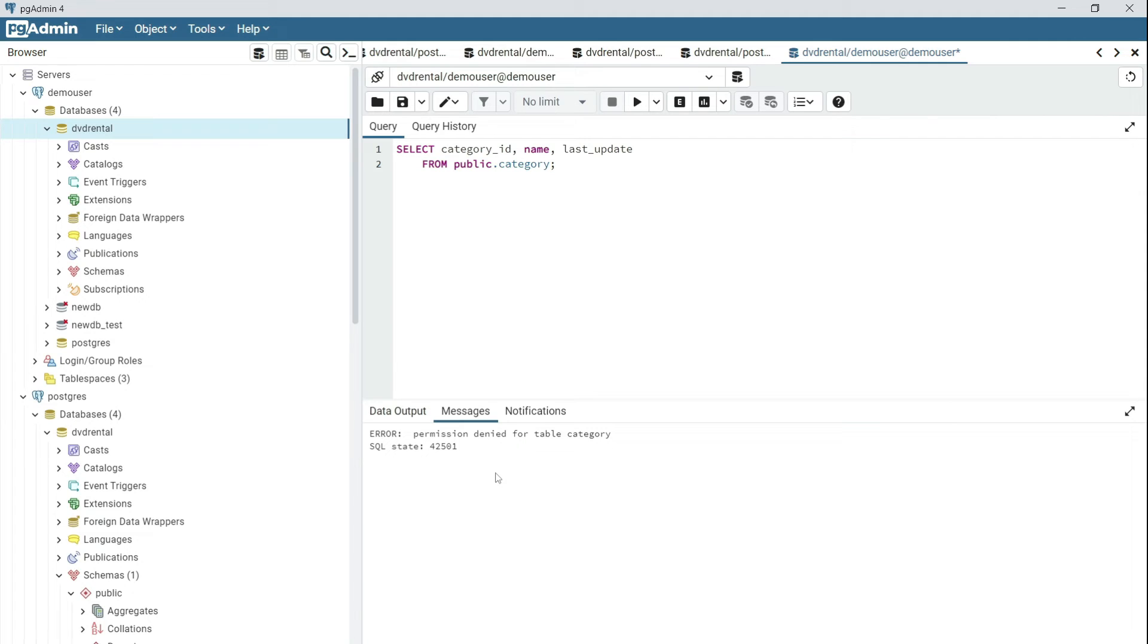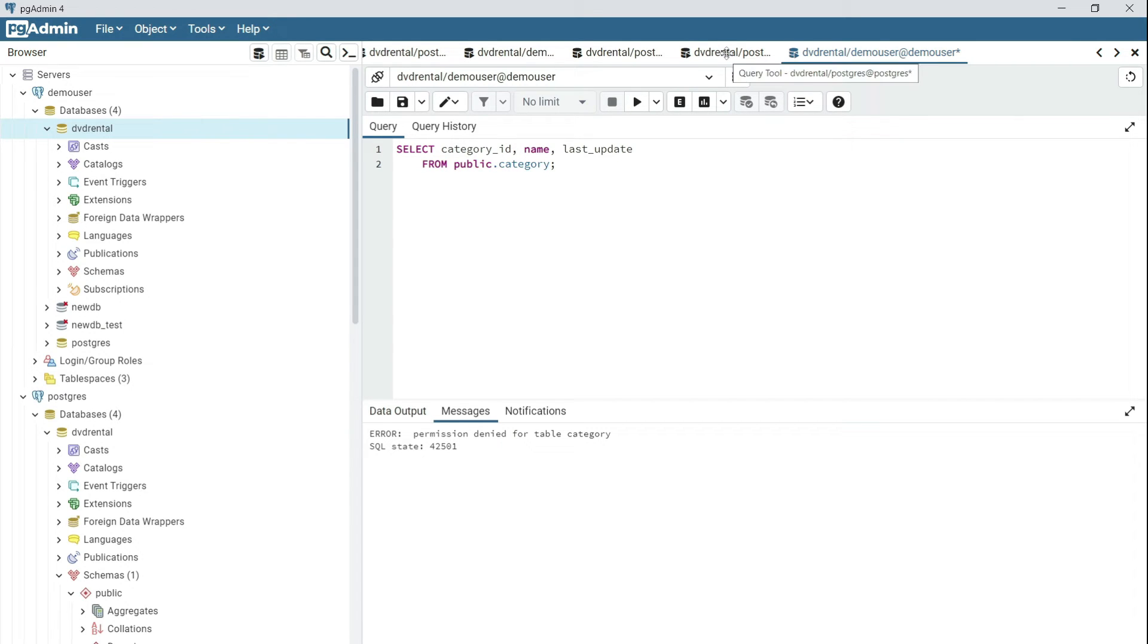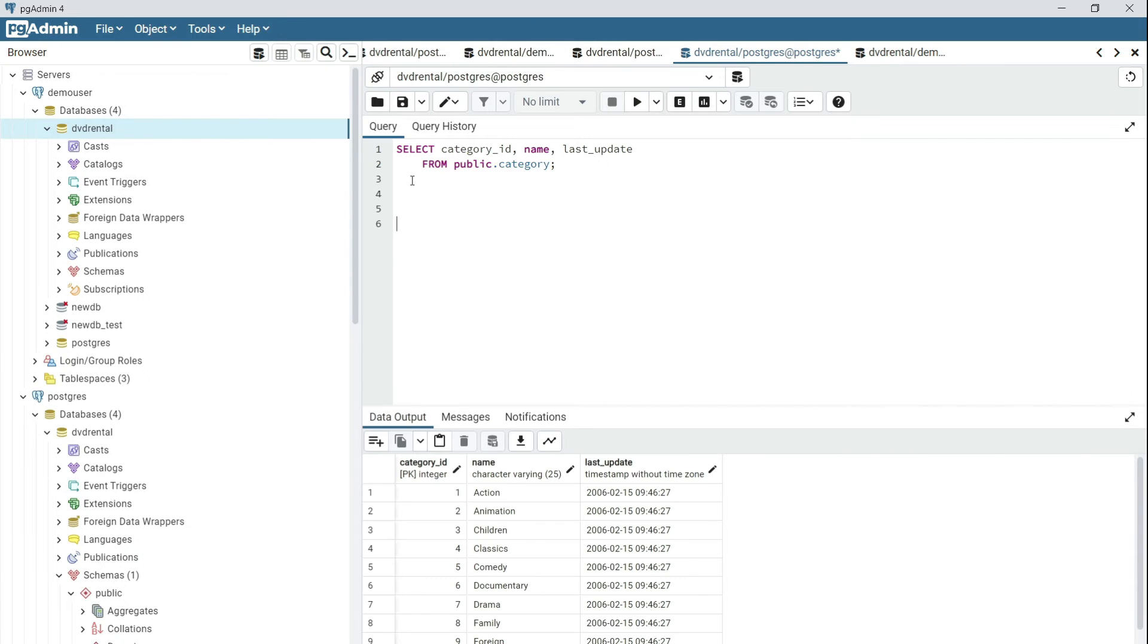So what you need to do now is grant the user access on that schema. To do that you should use the GRANT command as a super user. So switch back to the Postgres session.